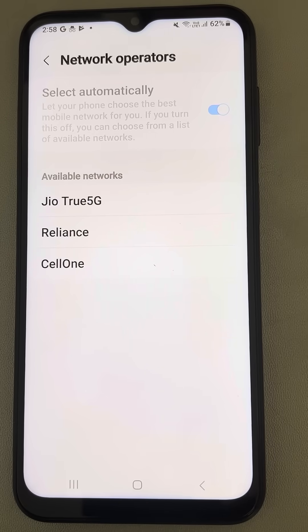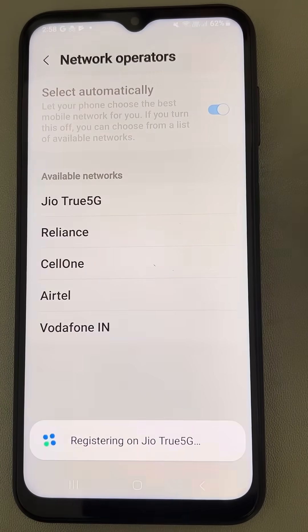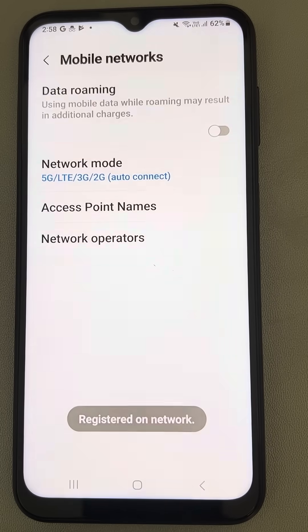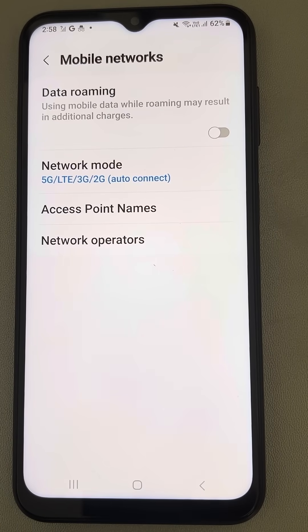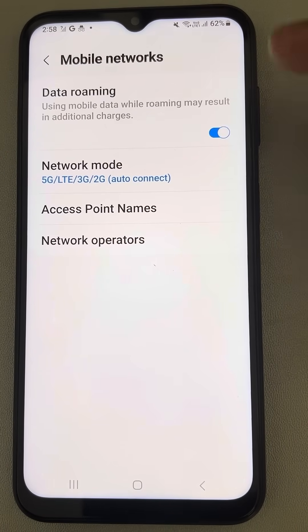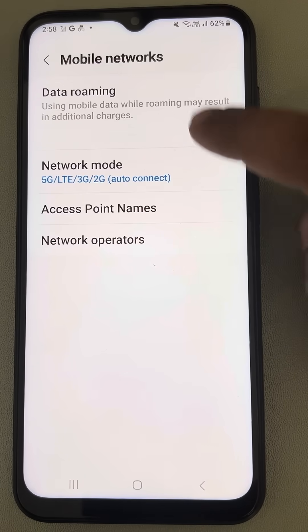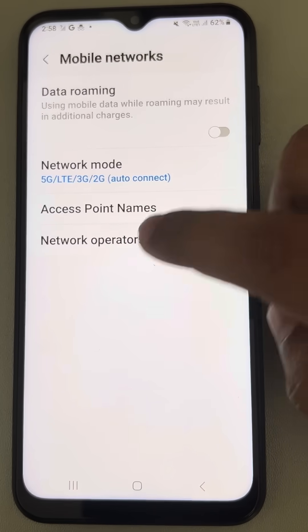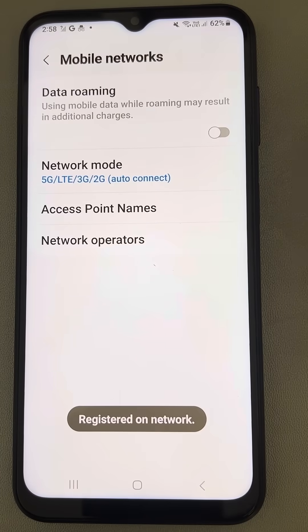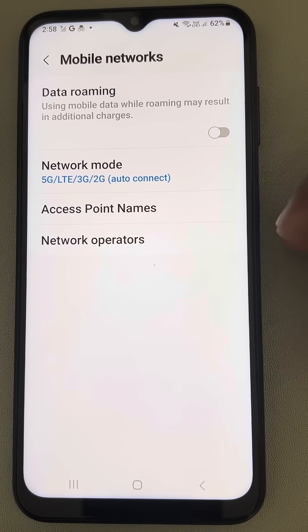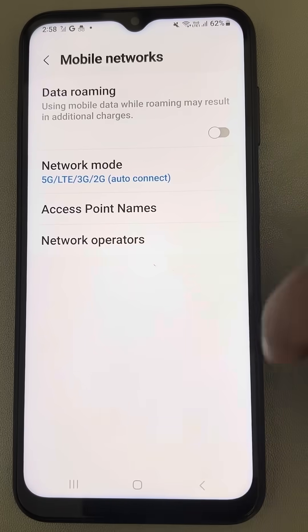Since you know your network name, just select your network from the list and see whether the issue has been resolved. If not, tap on 'Select Automatically' again to turn it back on, since this fix didn't solve your issue.